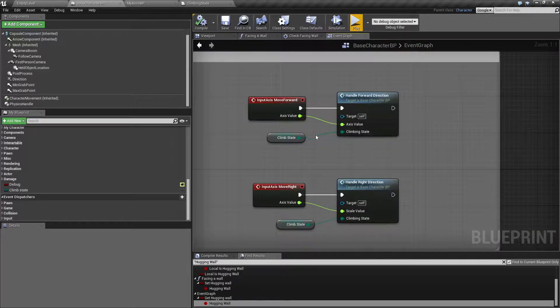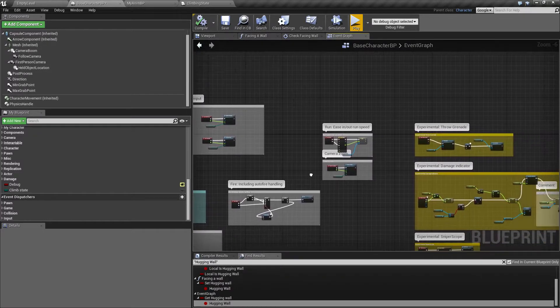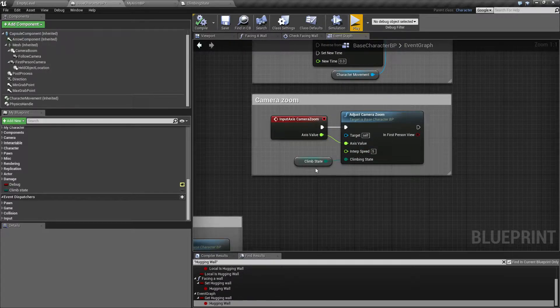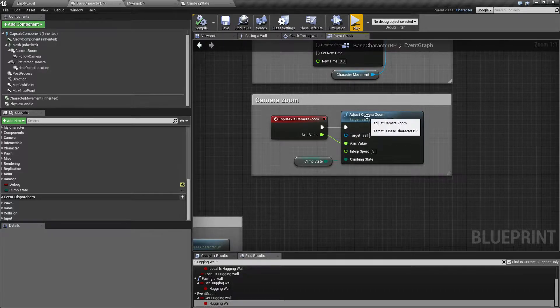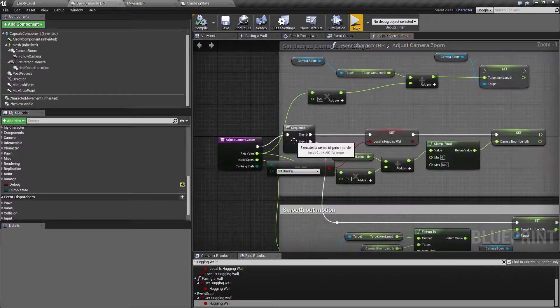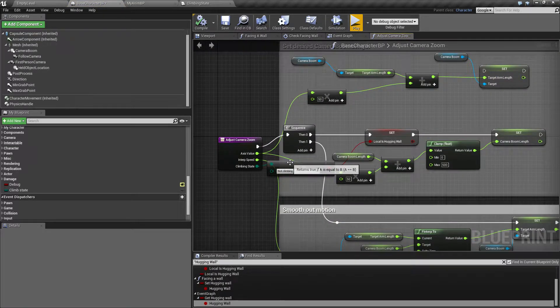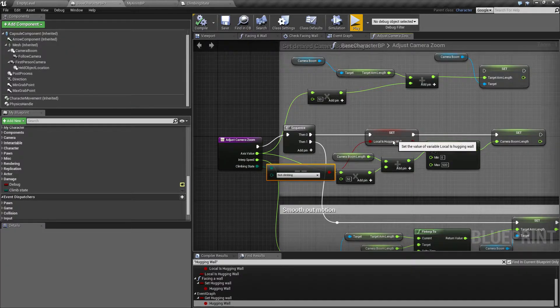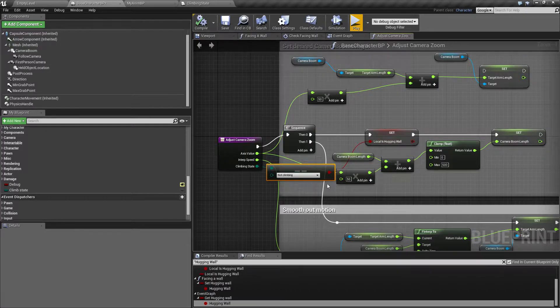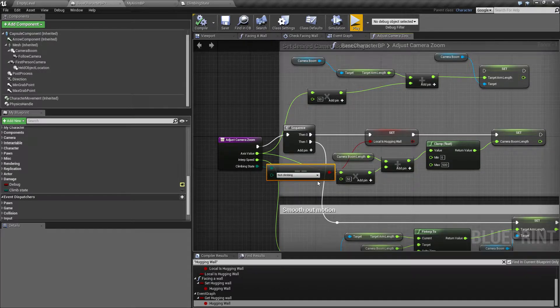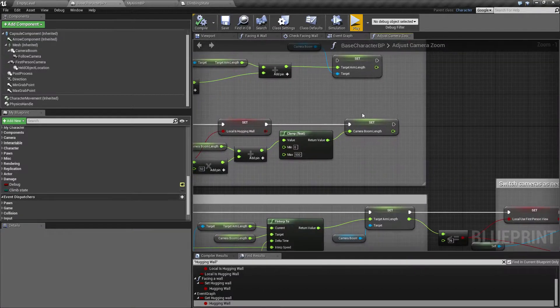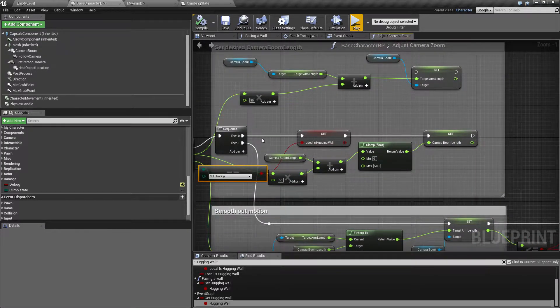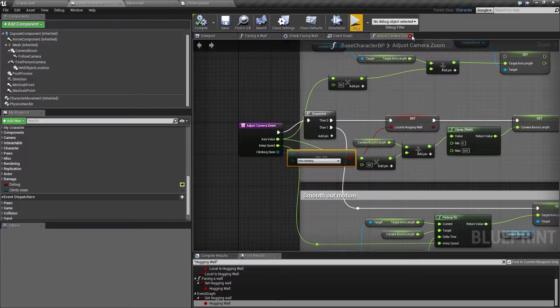The camera zoom also had a boolean coming in, this hogging wall. Clicking into adjust camera zoom, we now say if we are not climbing, then we will set this local hogging wall. It's basically the same in all three places. I didn't change anything out here because all that uses the local variable here.